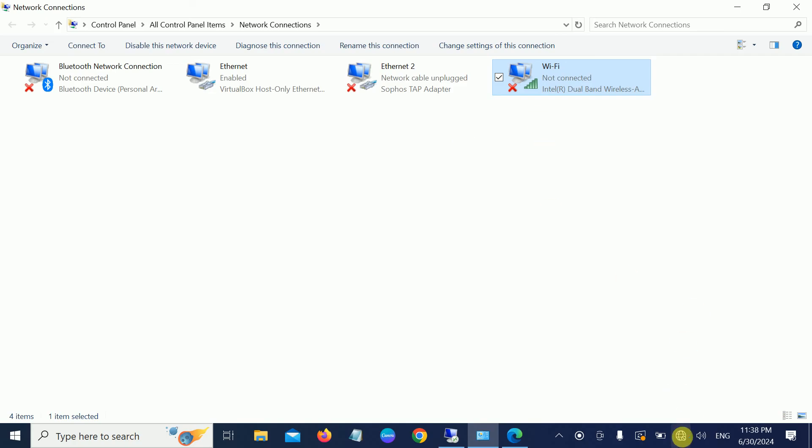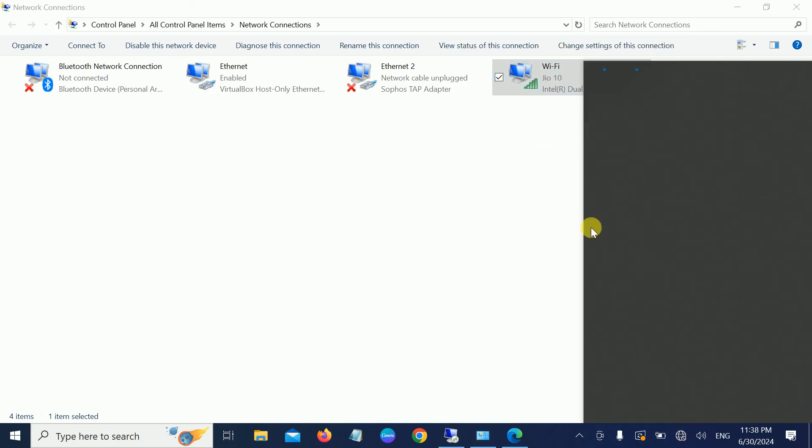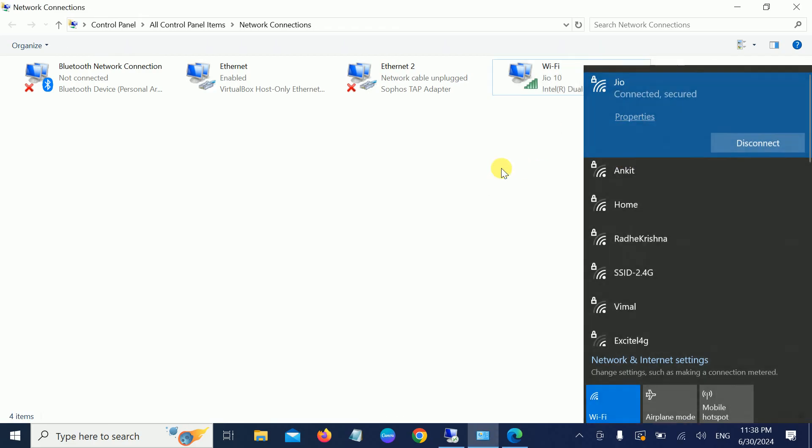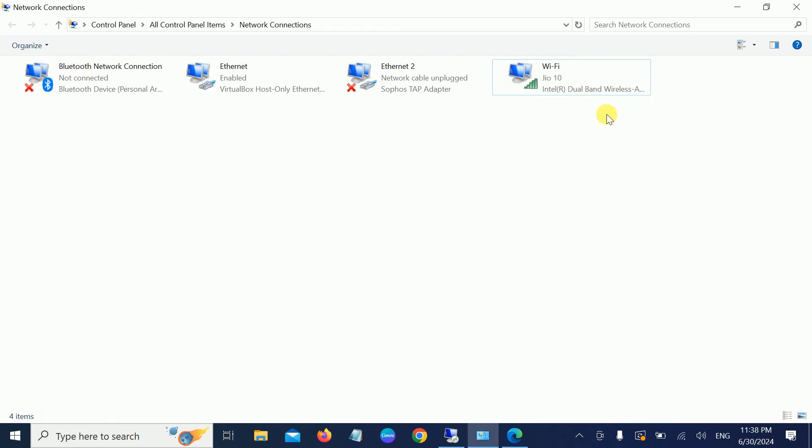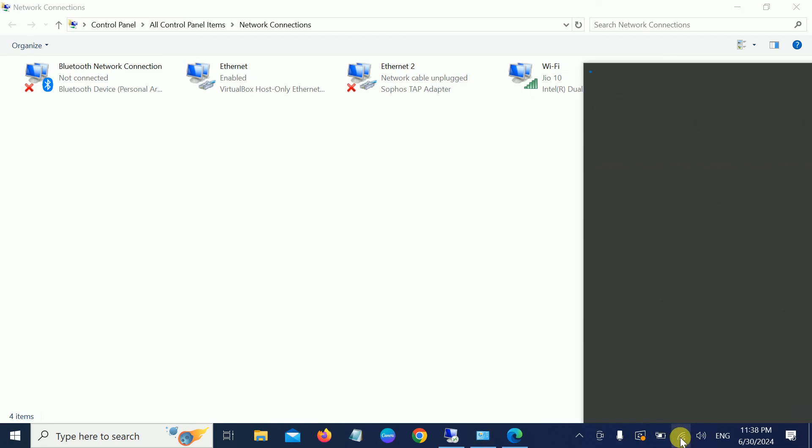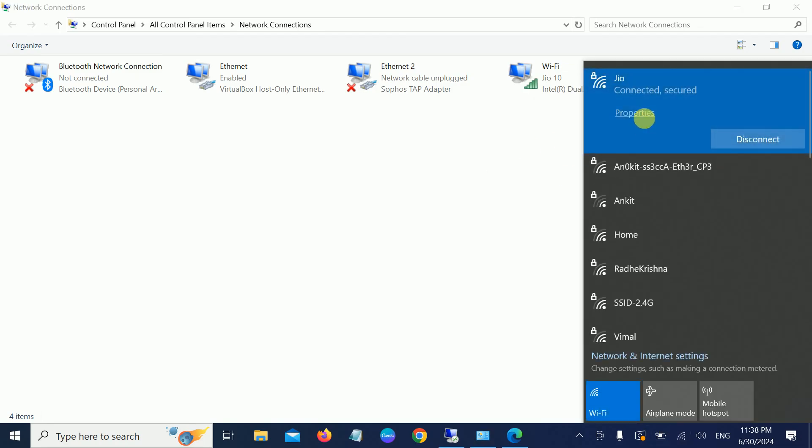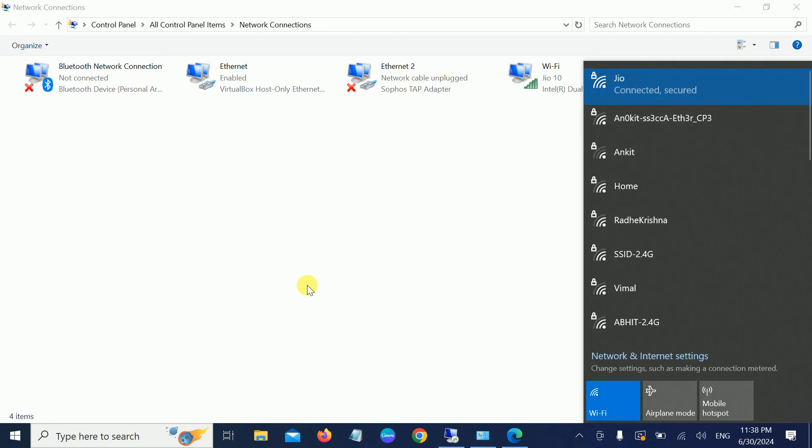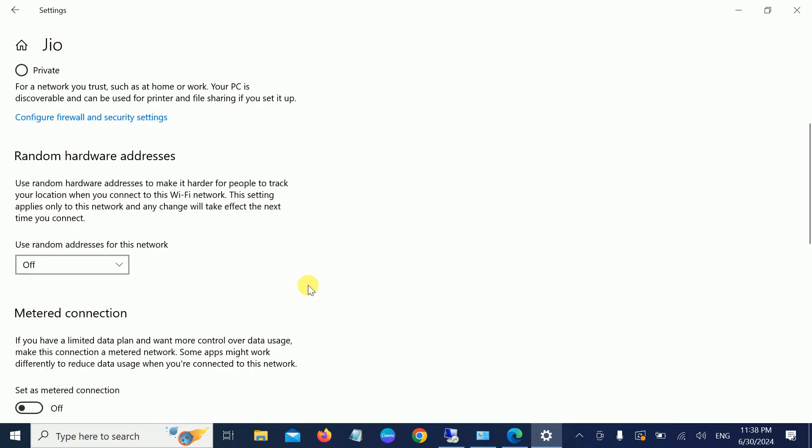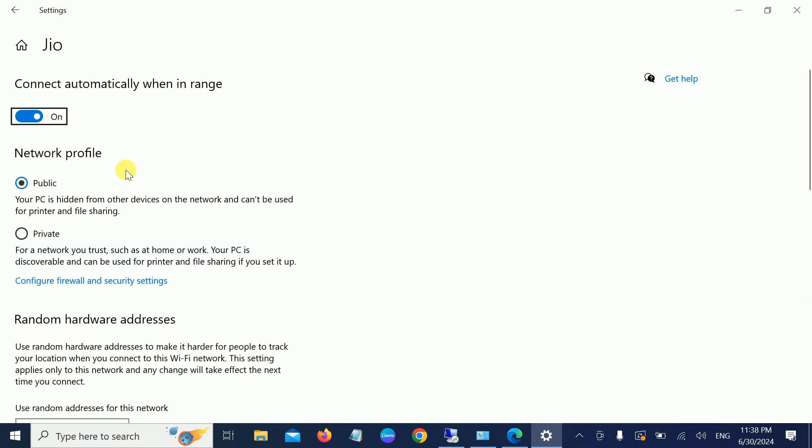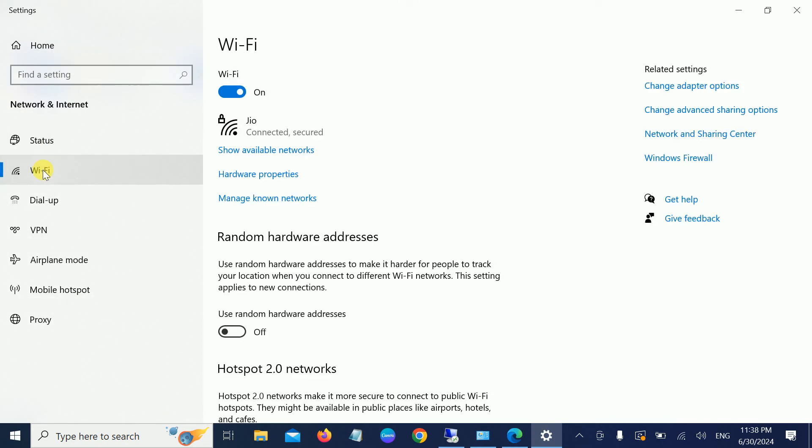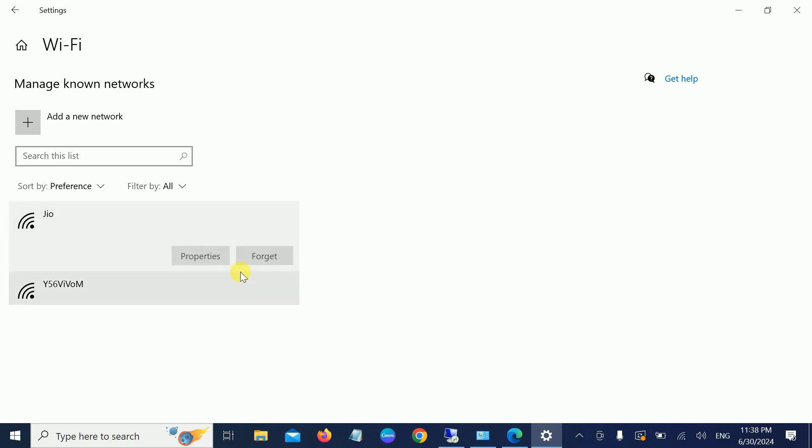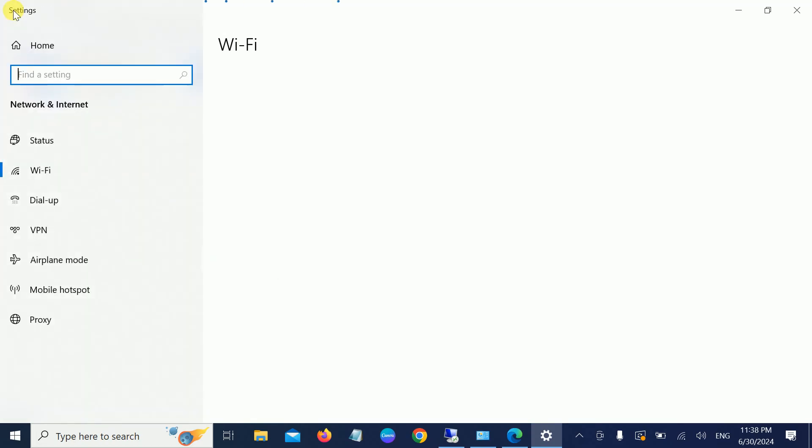You can also forget your network. How to do that? Go to Wi-Fi, Manage known networks, select that network, and simply forget it. Then try to reconnect and re-enter the password. If still not working, we can reset our network settings.